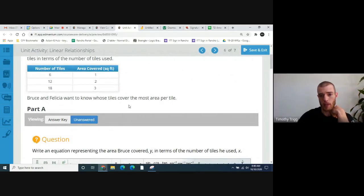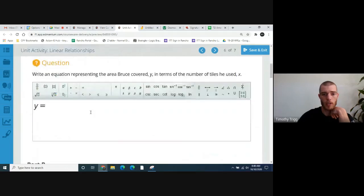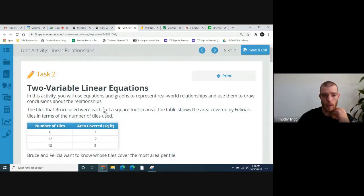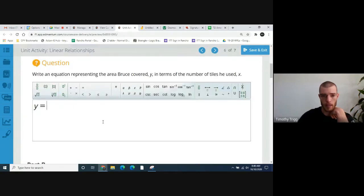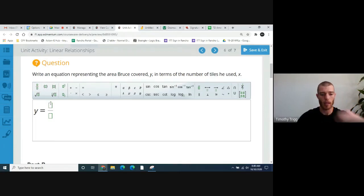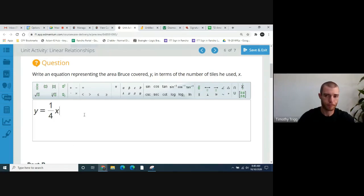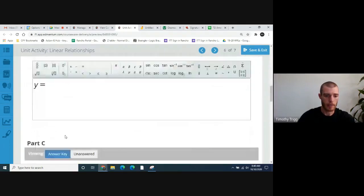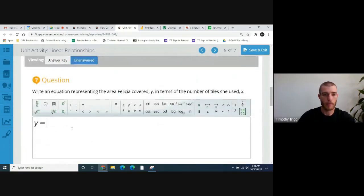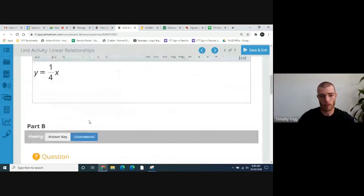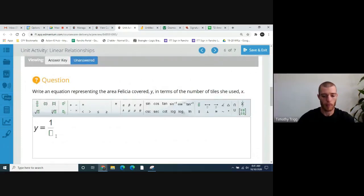Bruce and Felicia want to know whose tiles cover the most area per tile. Write an equation representing the area Bruce covers, y, in terms of the number of tiles he used, x. For Bruce, each tile covers one-fourth of a square foot, so y equals one-fourth x. For Felicia, each tile covers one-sixth of a square foot, so her equation is y equals one-sixth x.